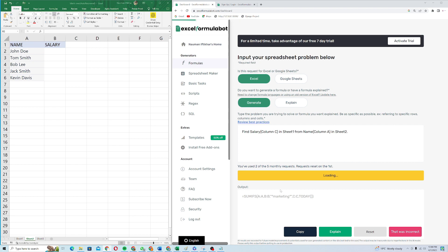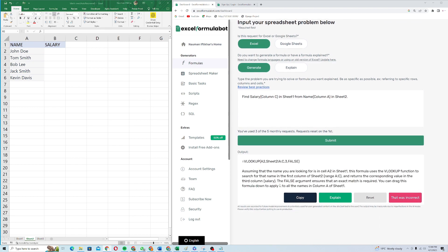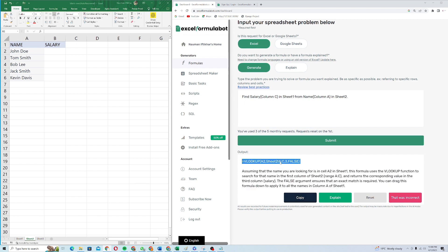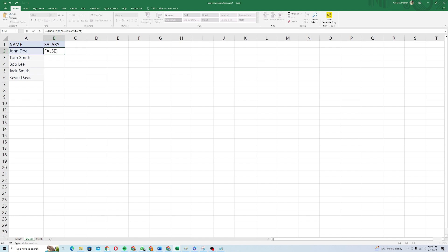It will take some time to load the formula along with the explanation. You can see that it gave me the formula of VLOOKUP and it's explaining the formula as well. I will just copy this formula and I will come back to my Excel sheet and I will just try to implement this formula here. I will paste my formula here and we'll see how this formula works for me. I'll just paste it here and I will press enter.